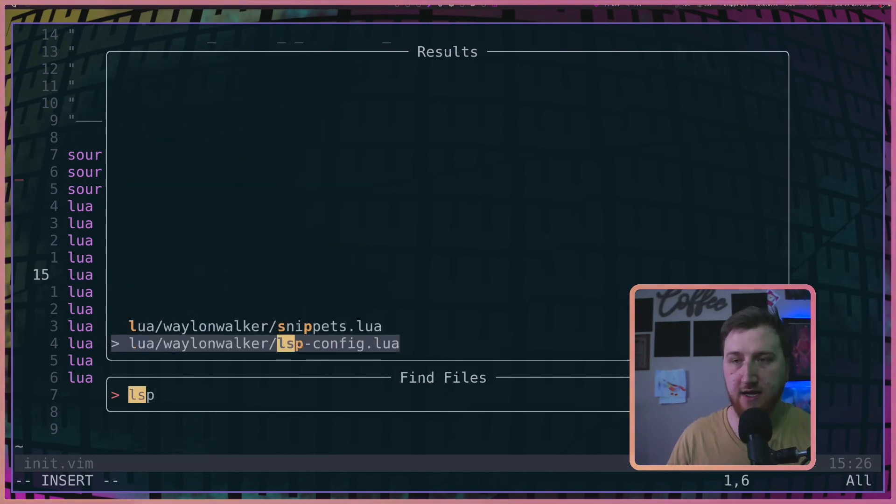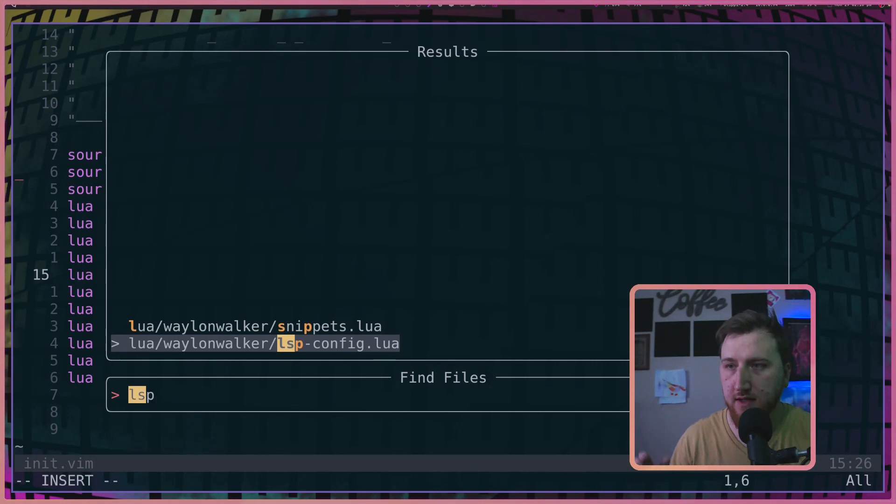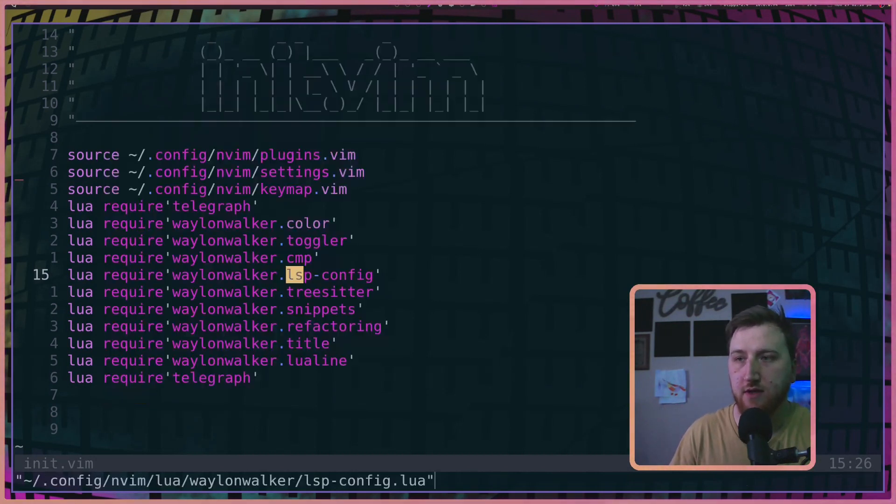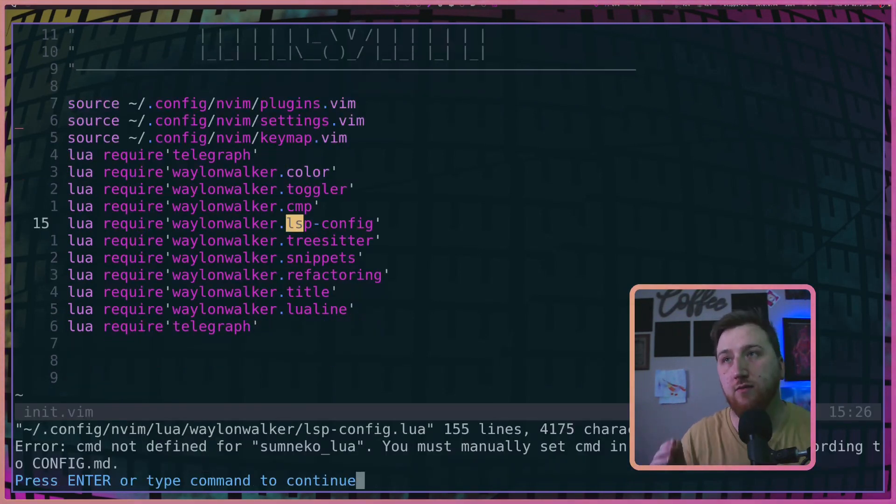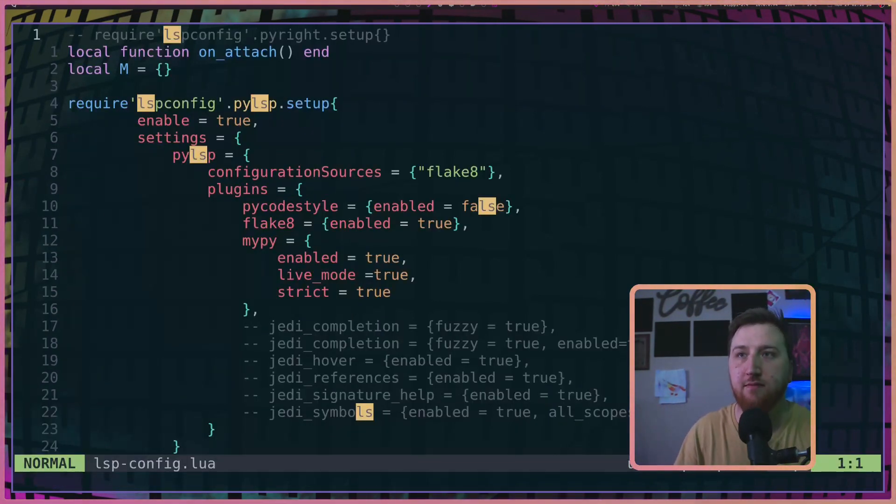In my .files/lua/wayland-walker/lsp-config.lua. Make this file once it's required in init.vim.